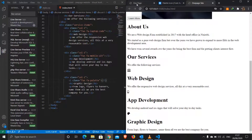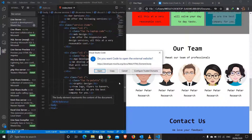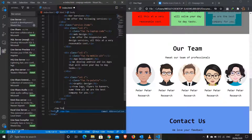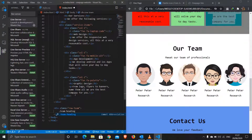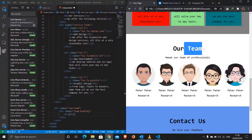Now let's jump out of the services section and come to our team. I'll do another row with a class of 'team'. Inside we have this heading and team members. I'll create a class 'team-heading', and inside it an h1 for the 'Our Team' heading.